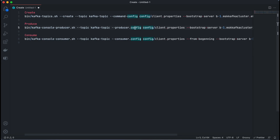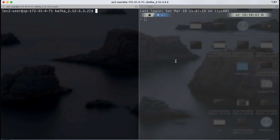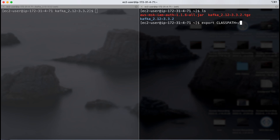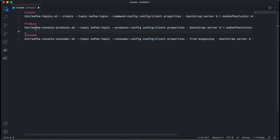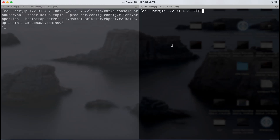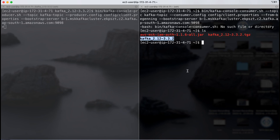Now we'll produce and consume at the same time. I'm going to create two split-screen terminal sessions. Remember we need to export the CLASSPATH variable again for each new terminal session — or you can add it directly to your bash profile to avoid repeating this. I'll log into SSH on both sides, navigate to the home directory, and export the JAR file under the CLASSPATH variable.